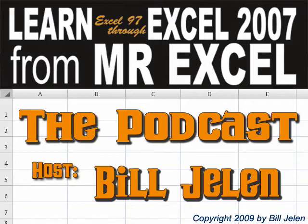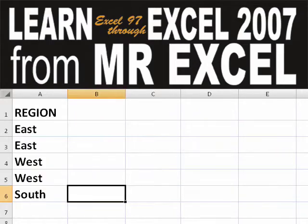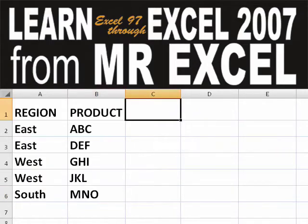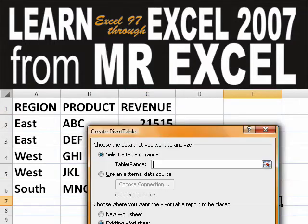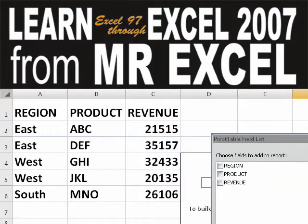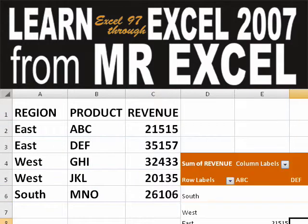Hey, welcome back to the MrExcel netcast. I'm Bill Jelen. Basically, you start out with massive amounts of data and say, how are we going to analyze this? Well, let's fire up a pivot table and see if we can solve this problem.